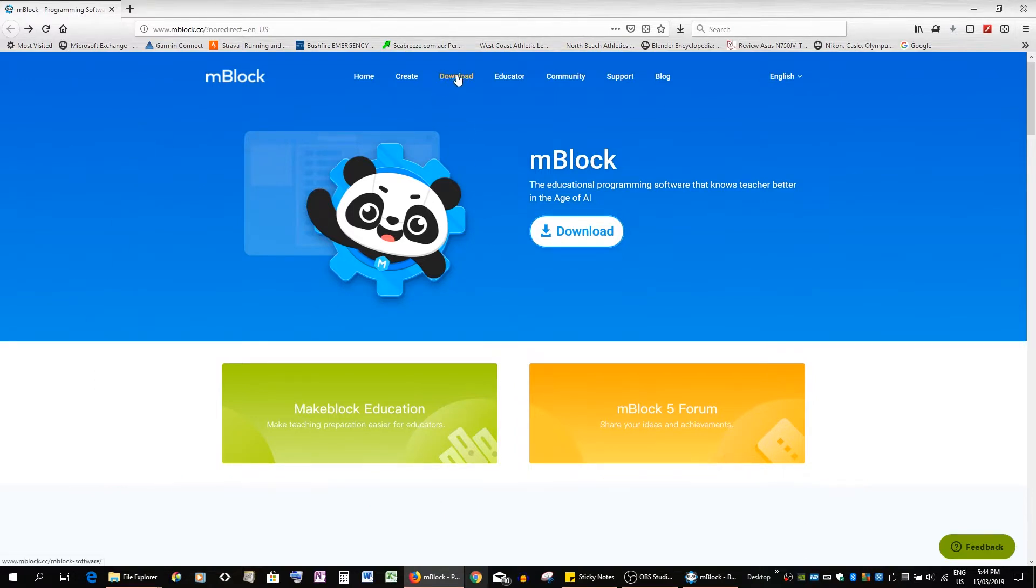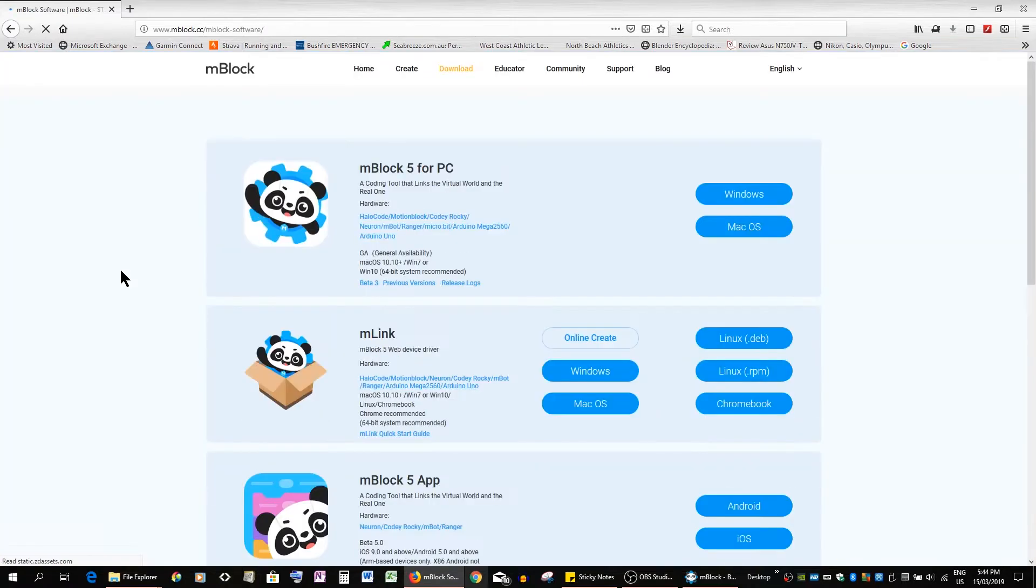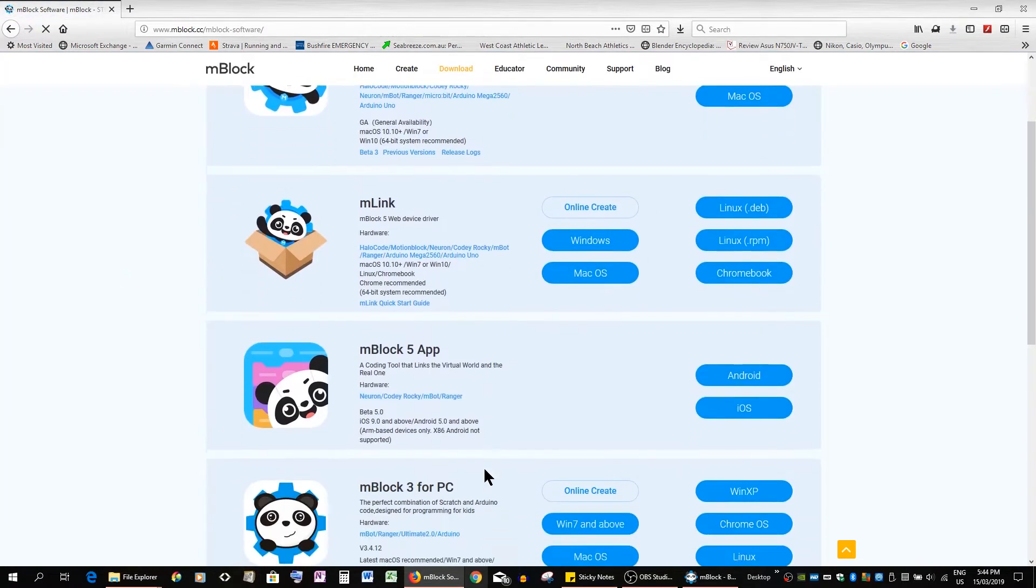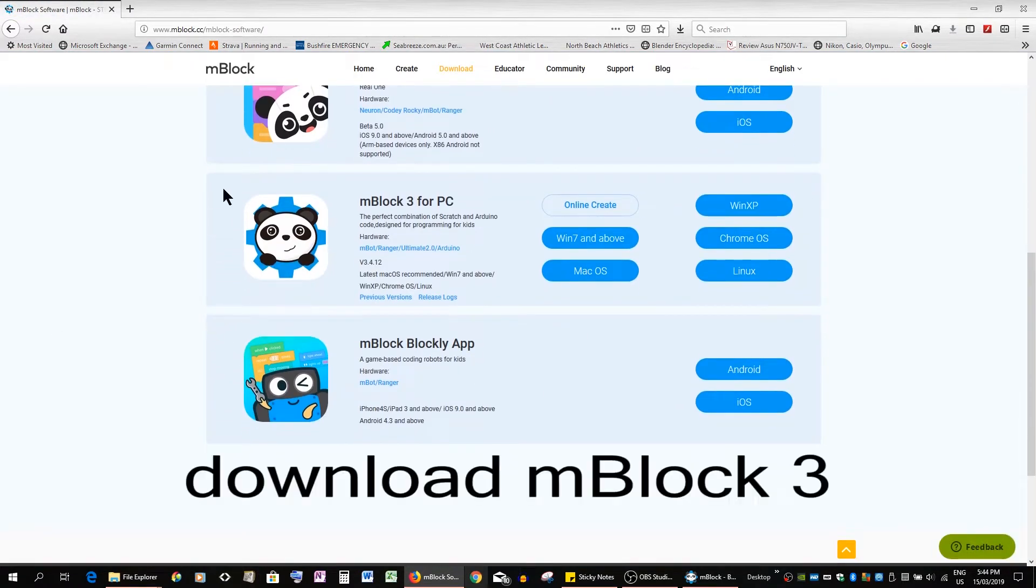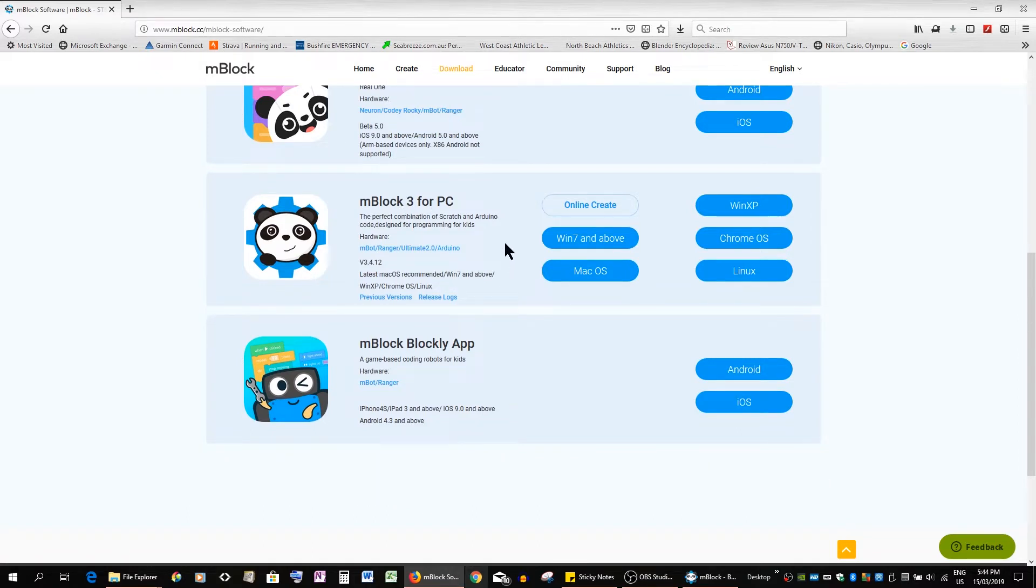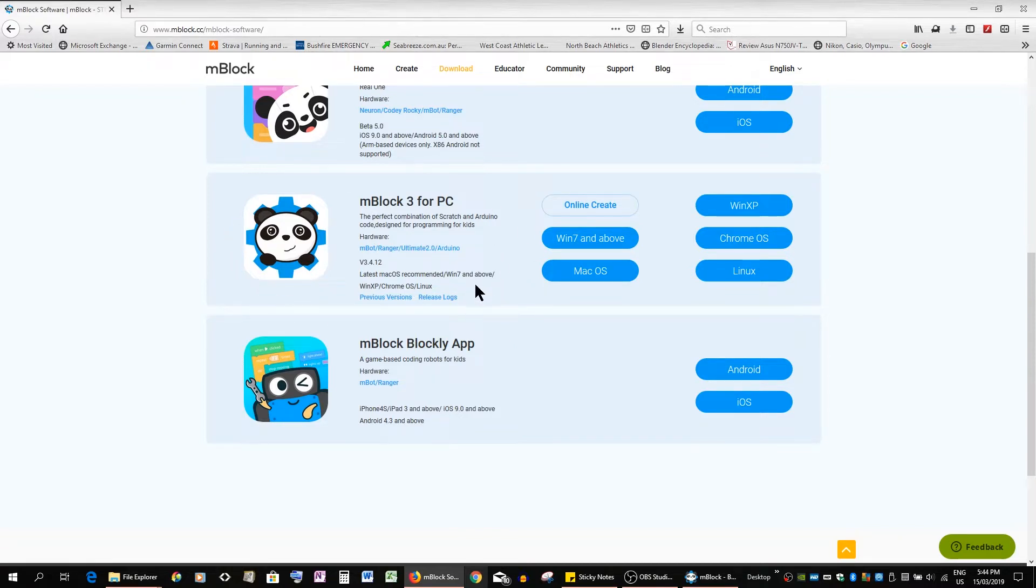So we go to download and you have to go down to mBlock 3 for laptops and desktops. The reason being that this is the only one that does extensions.